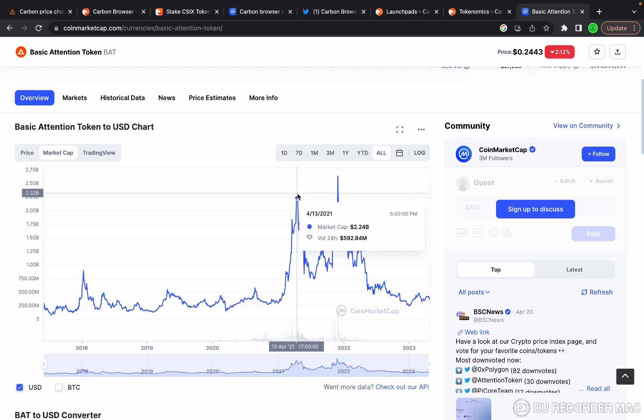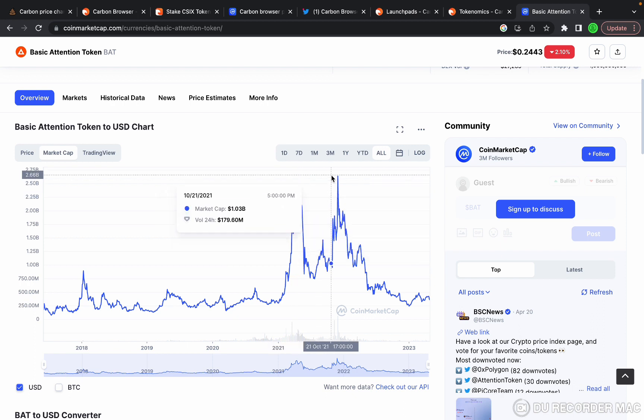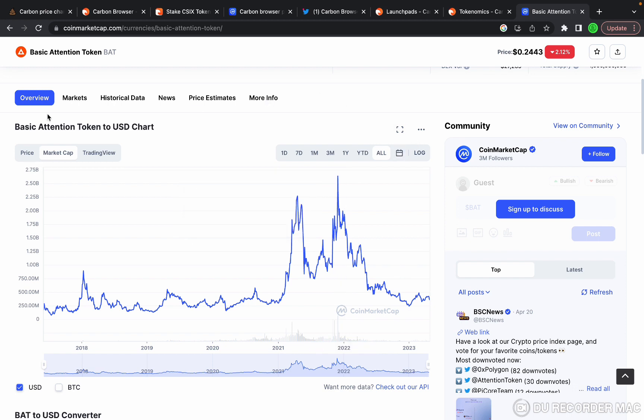This is why I'm bullish on Carbon Browser, which claims to be better than Basic Attention Token, which leads me to believe there's major upside potential. Here is the Carbon chart.